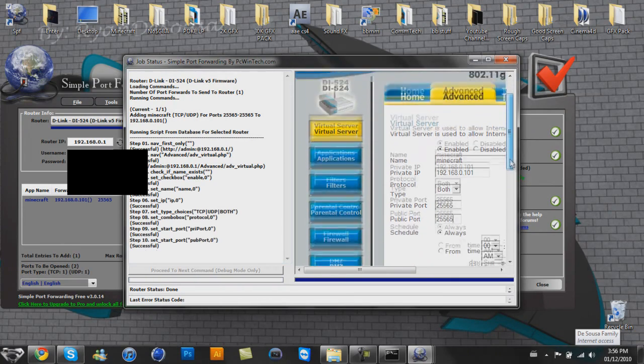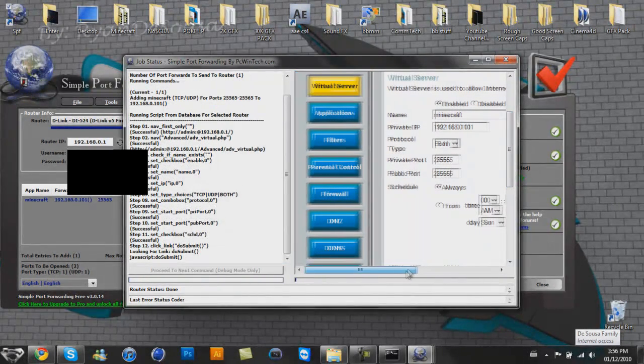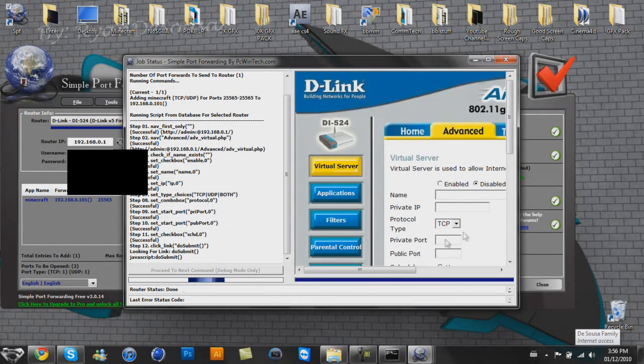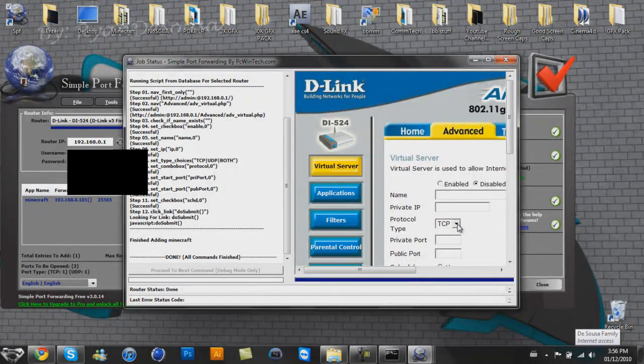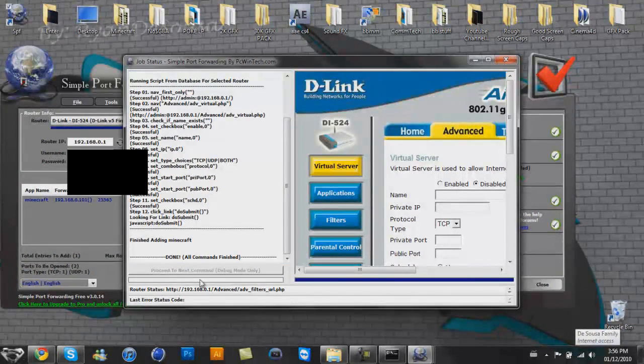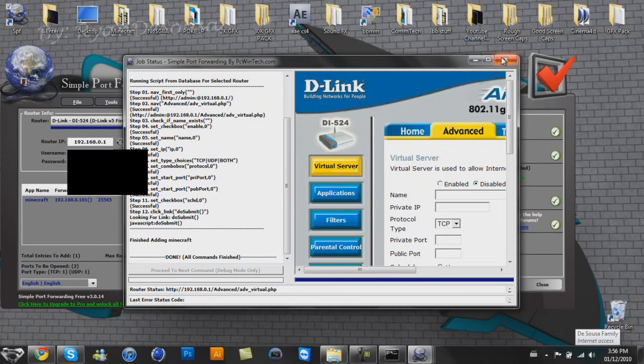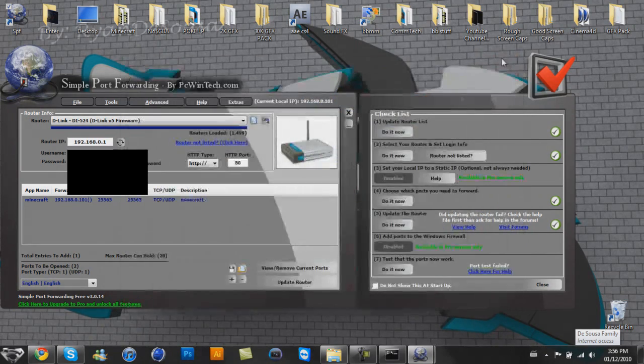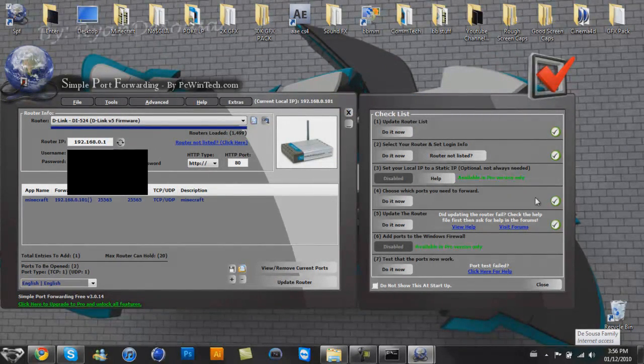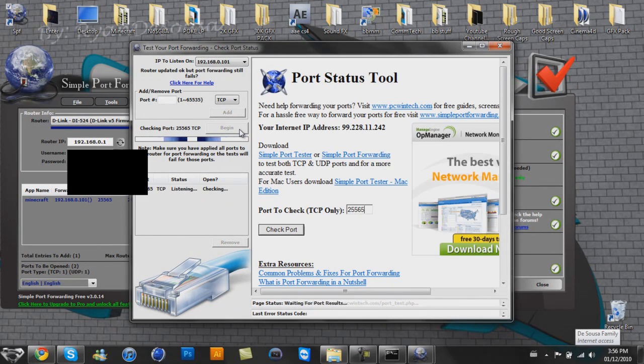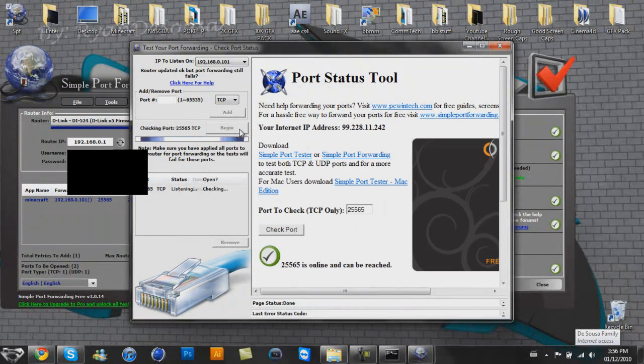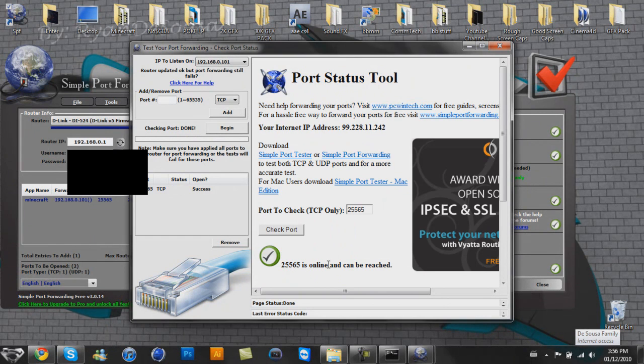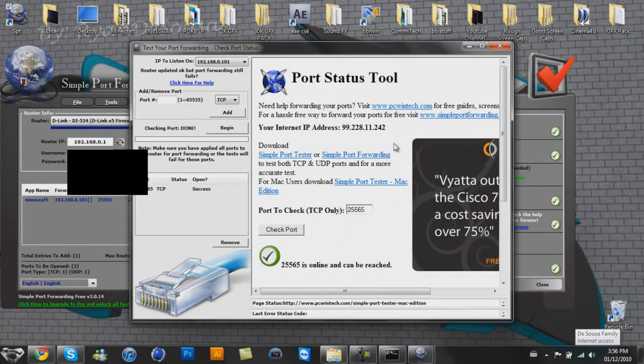And now it will do everything magically for you. See? How fantastic is that? Oh, that's just amazing. It does everything for you. Done. All commands finished. Proper. So let's check the ports work. Click here to begin. 25565 is online and can be reached. Excellent.